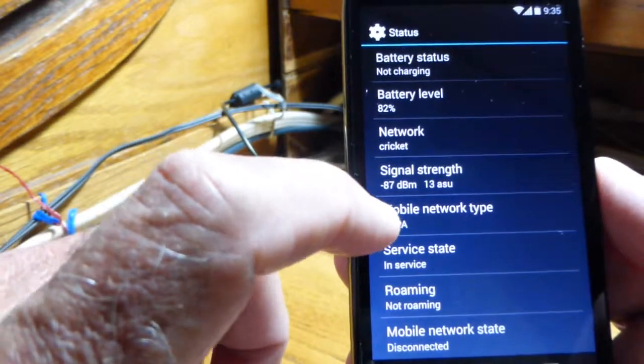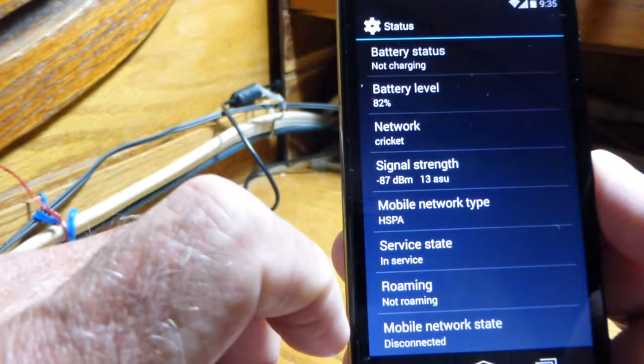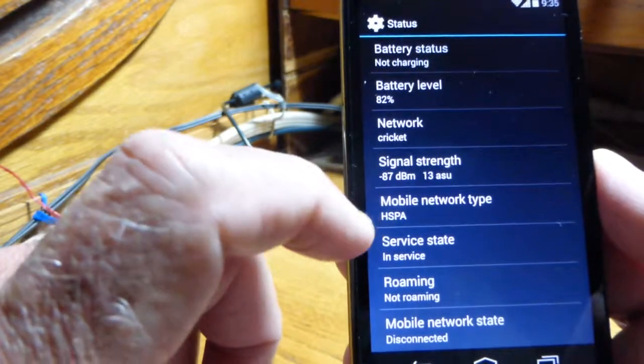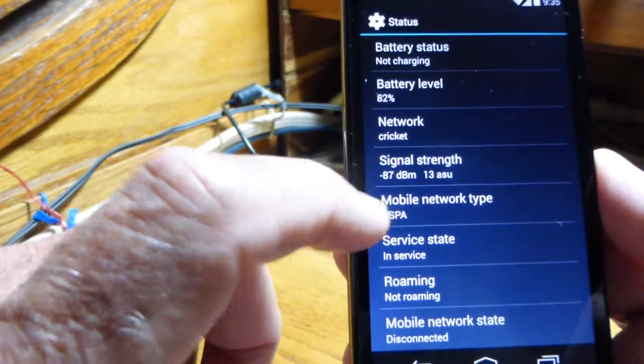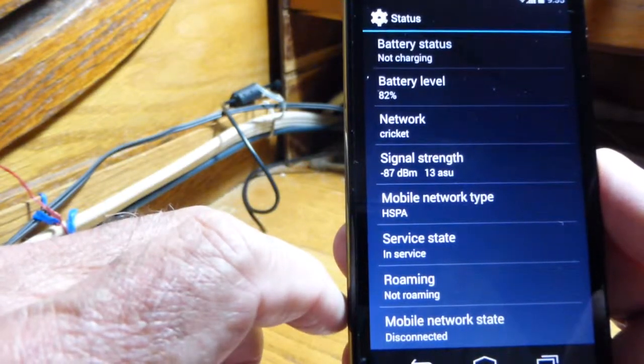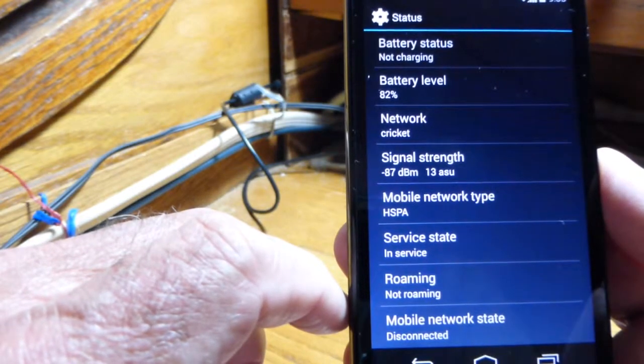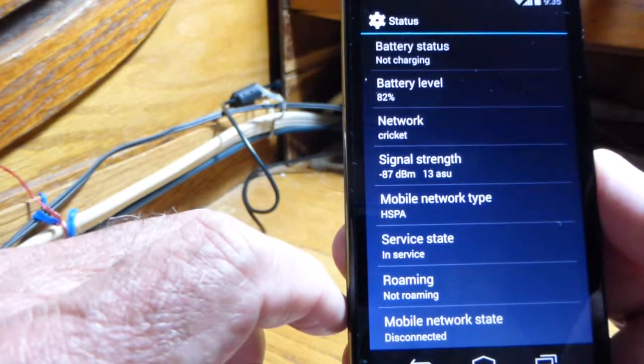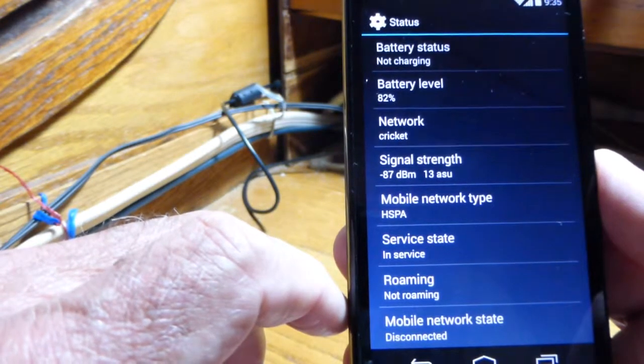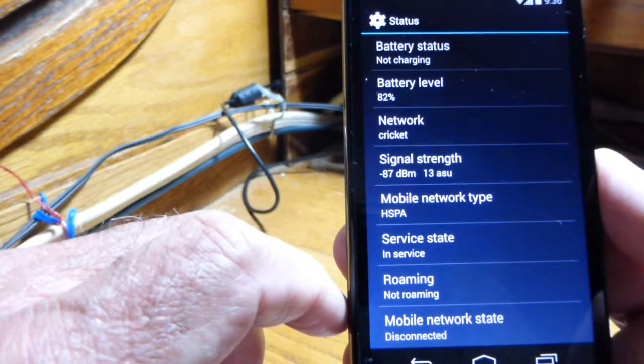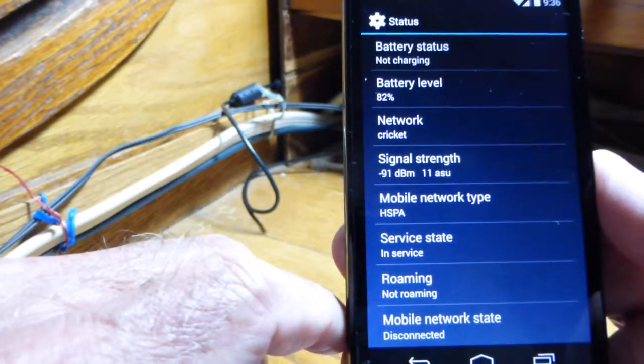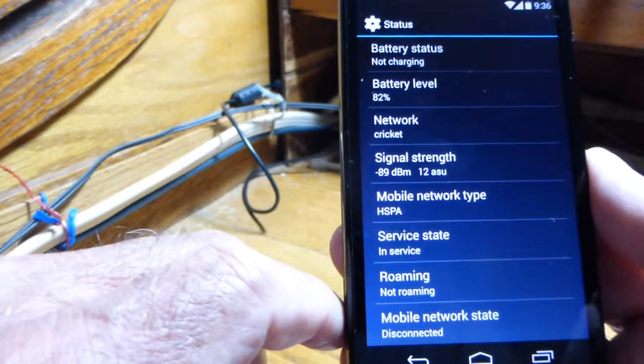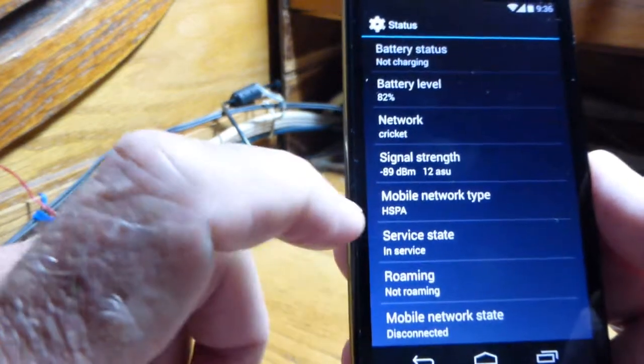It gives you the type of data network you're on. Now since you have a newer phone than mine, yours is probably going to say 4G LTE. Mine is not an LTE phone—mine is an HSPA+ phone, which is a different kind of data but it's just as fast. So it's not a big deal.